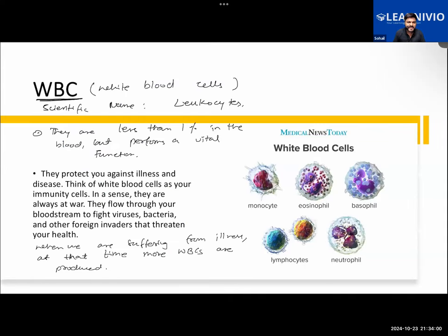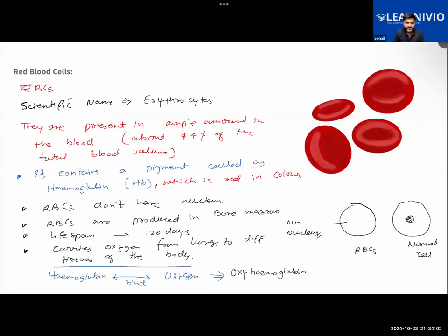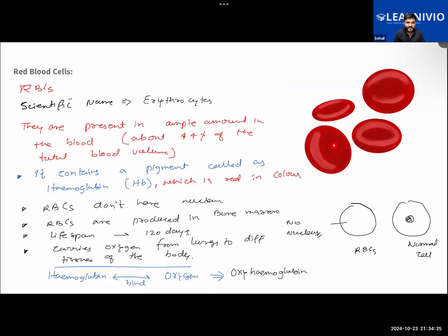We learnt about white blood cells - they are basically the soldiers of the body that will be shielding you against infections. Further, we learnt about the red blood cells. Scientifically, they are called erythrocytes. We learnt that it makes up about 44% of the total volume of the blood. It contains a red pigment - the name of the red pigment present is hemoglobin.